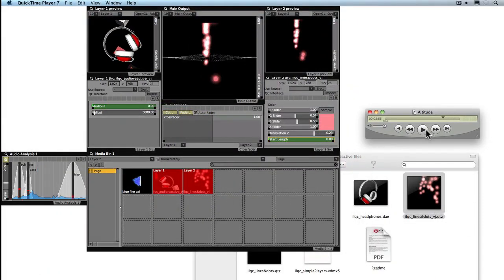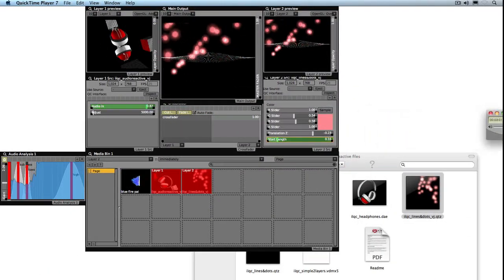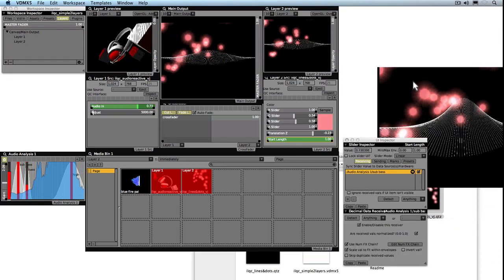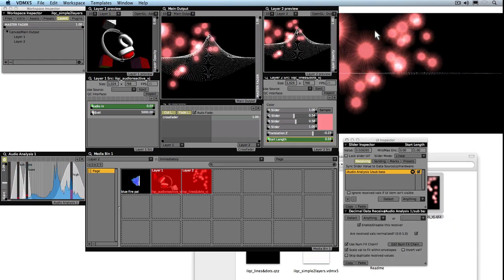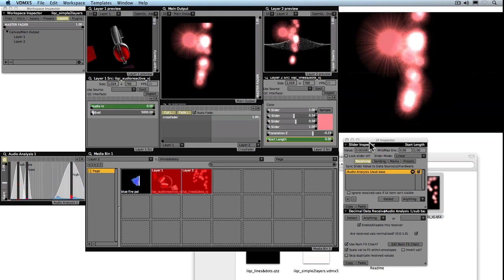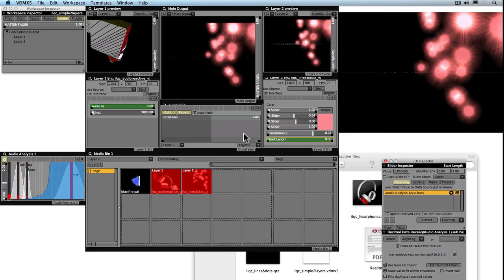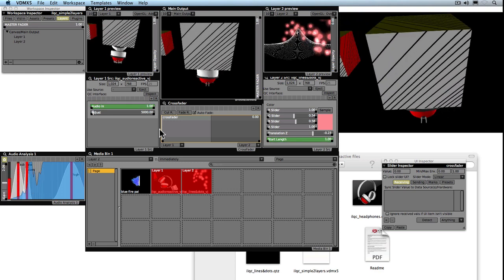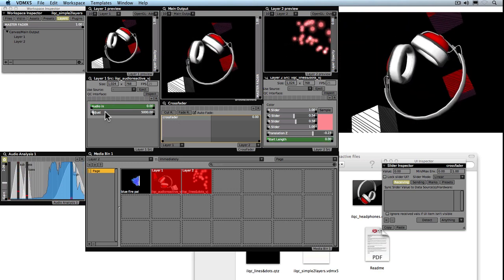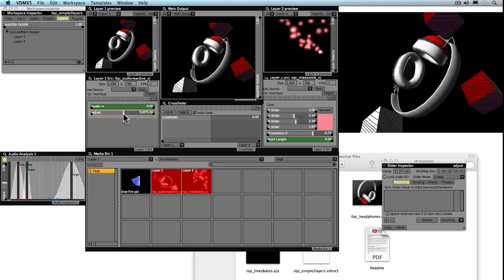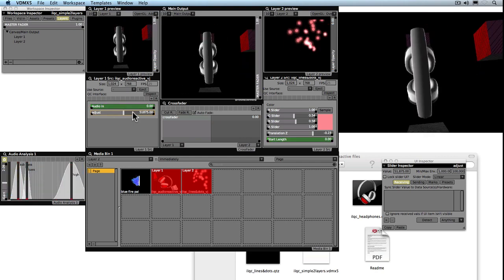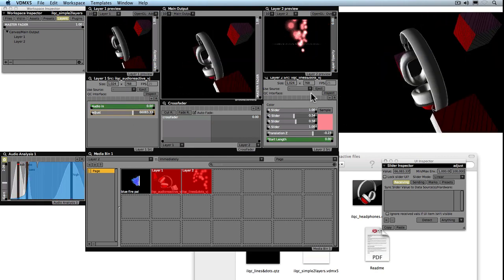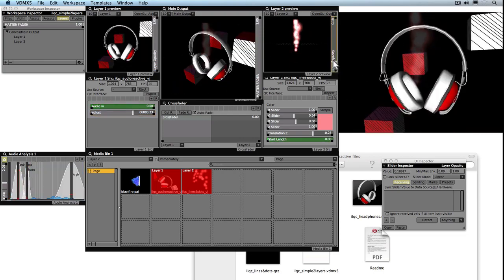I'm just going to drag in our live preview. We've got the crossfader that lets us mix between the two files, and here we can use our little adjustment to get a slightly more interactive look to how the composition is reacting.